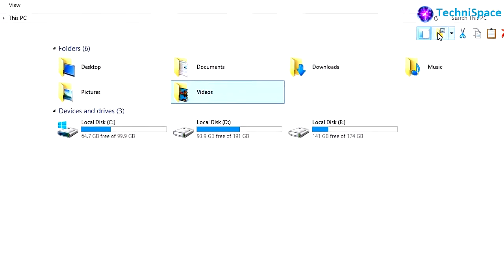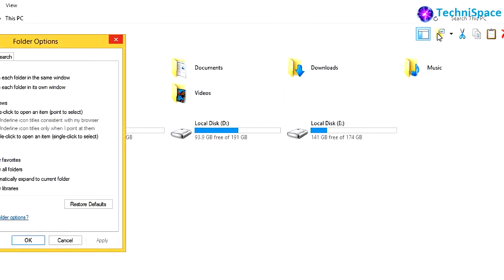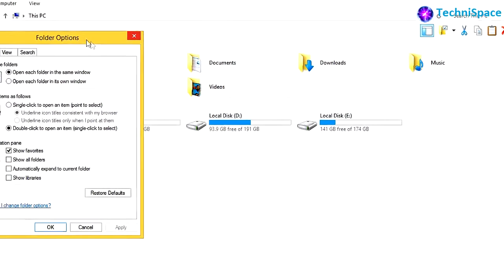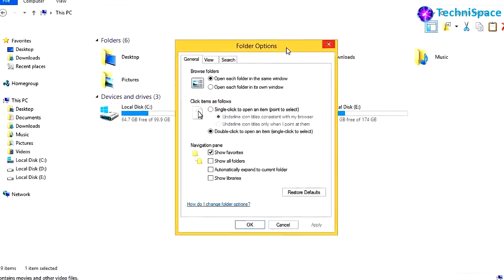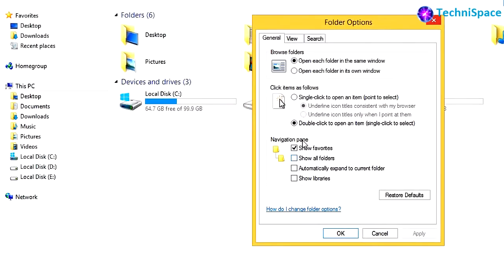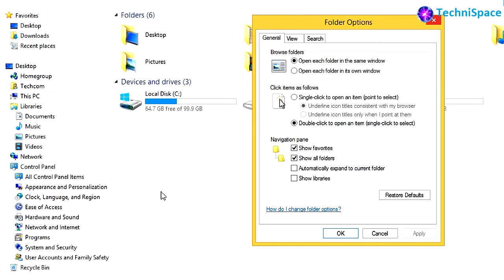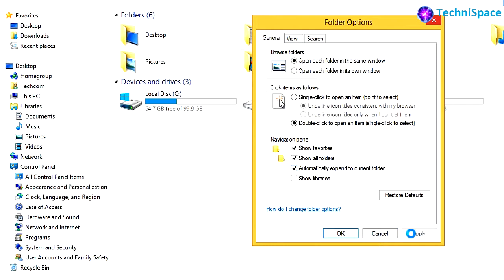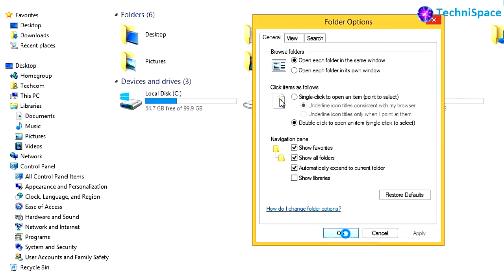Another method for seeing the folder shortcuts is by clicking on the folder options on the top. From the navigation pane, you can tick mark from the following options: show all folders, which will show more hidden folders including libraries, network, control panel, and recycle bin; automatically expand to current folder.